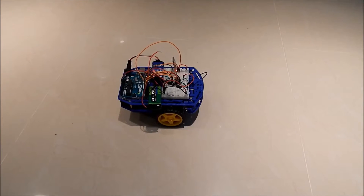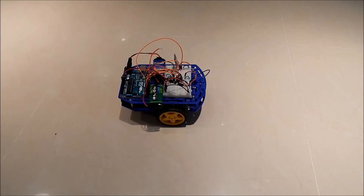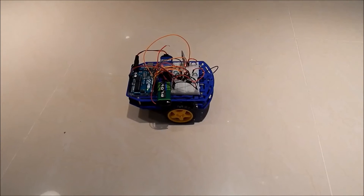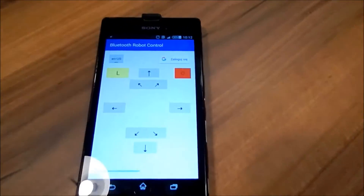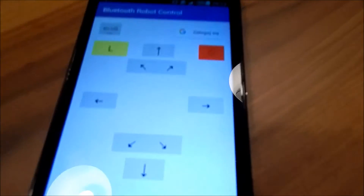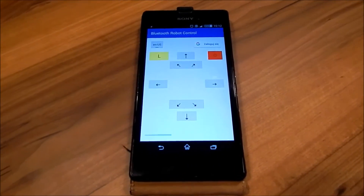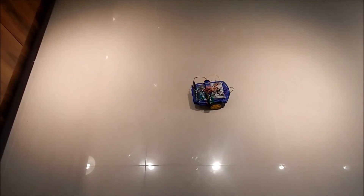Okay guys, show time. This is my robot — the very same robot that I was using for my Alexa solution. Here is my Android application; as you can see I'm already signed in. The Google application is running and I can start making some voice comments: left, right.